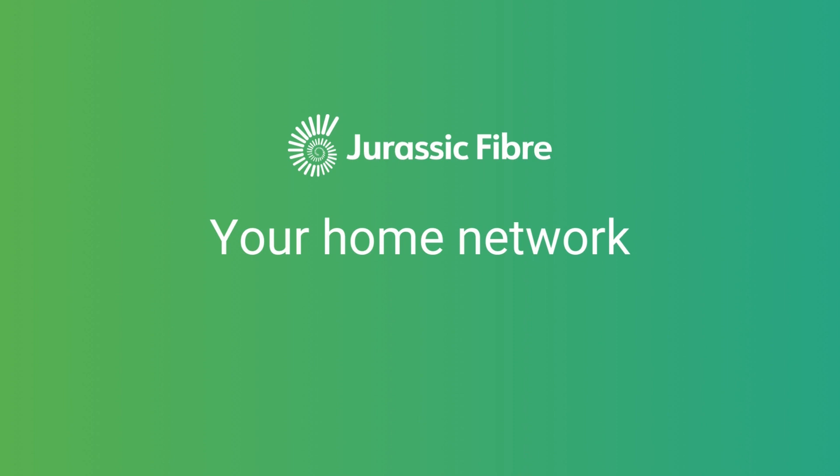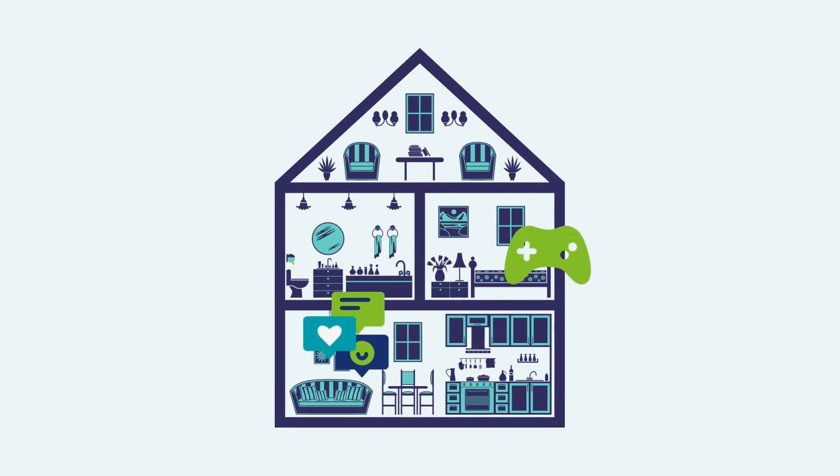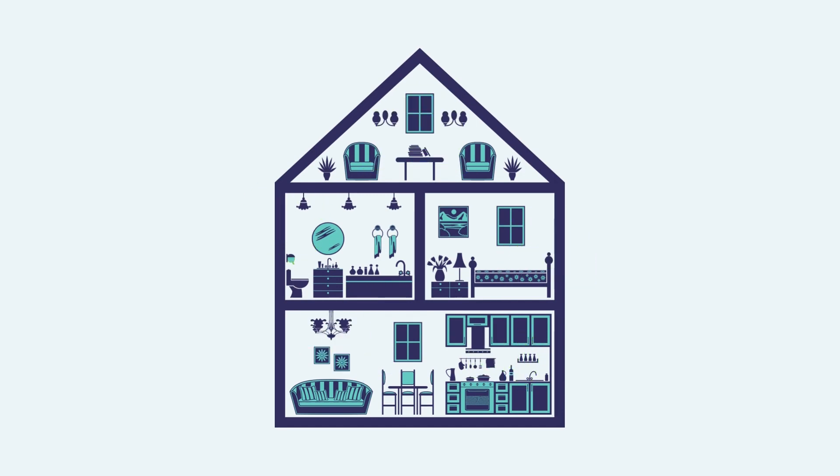In today's digital age, we rely on the internet more than ever before, whether it's for social media, gaming, working from home, music, home security, and so much more. We get to the internet through our home network, but how does that work?